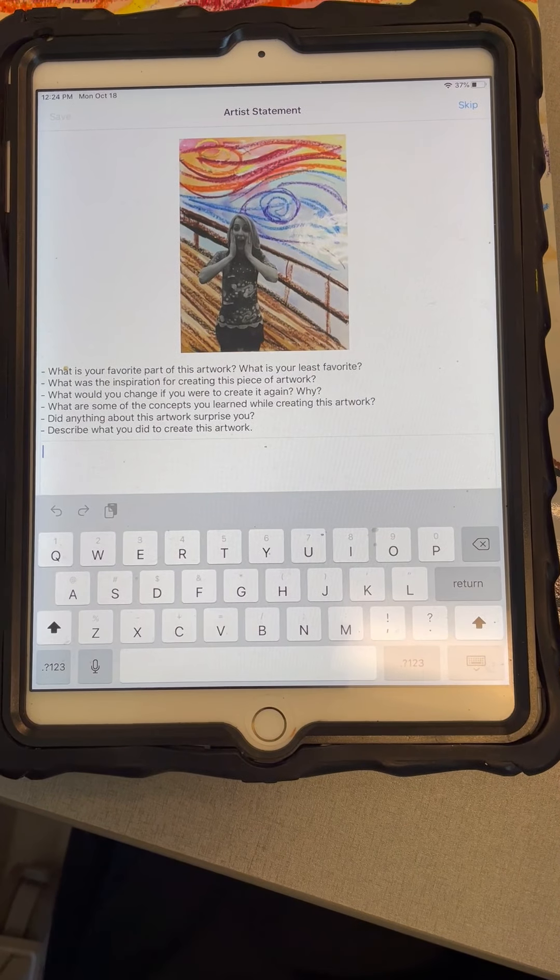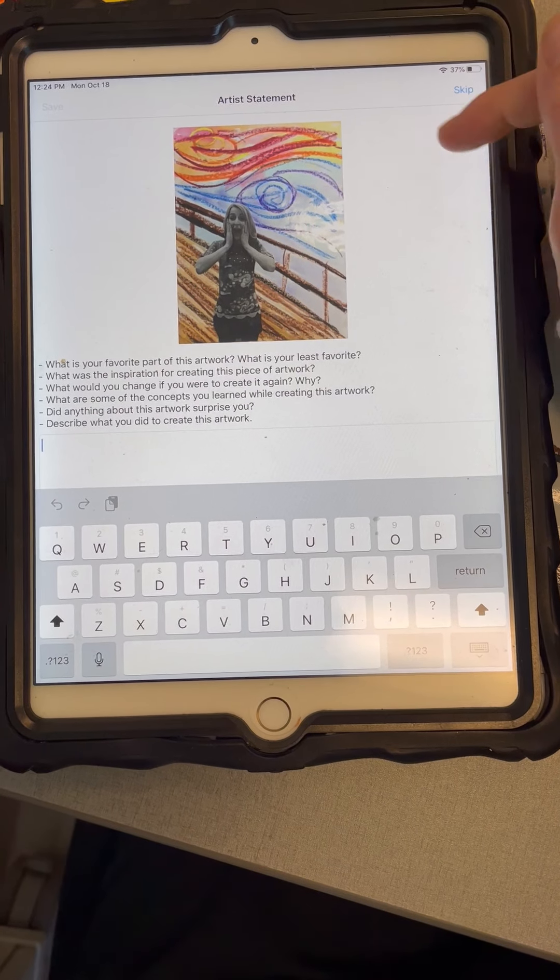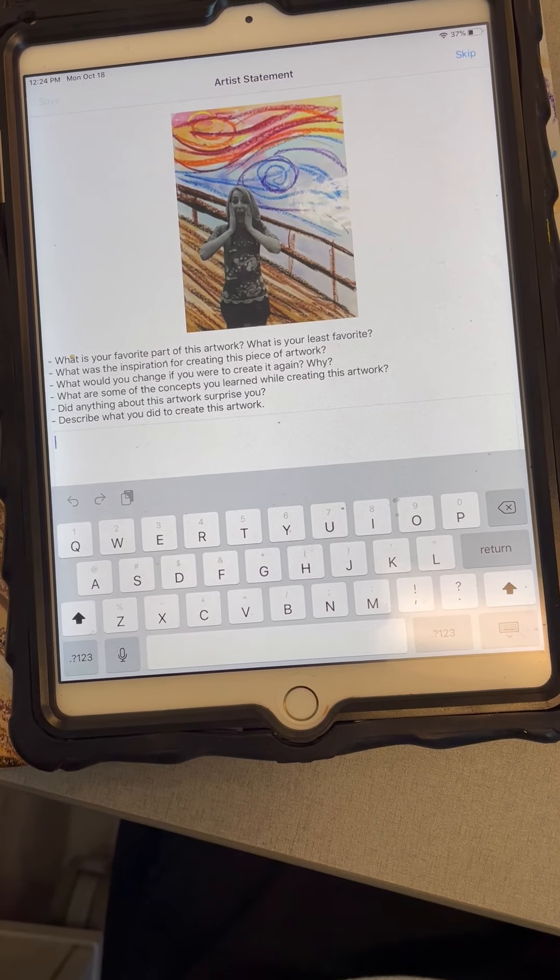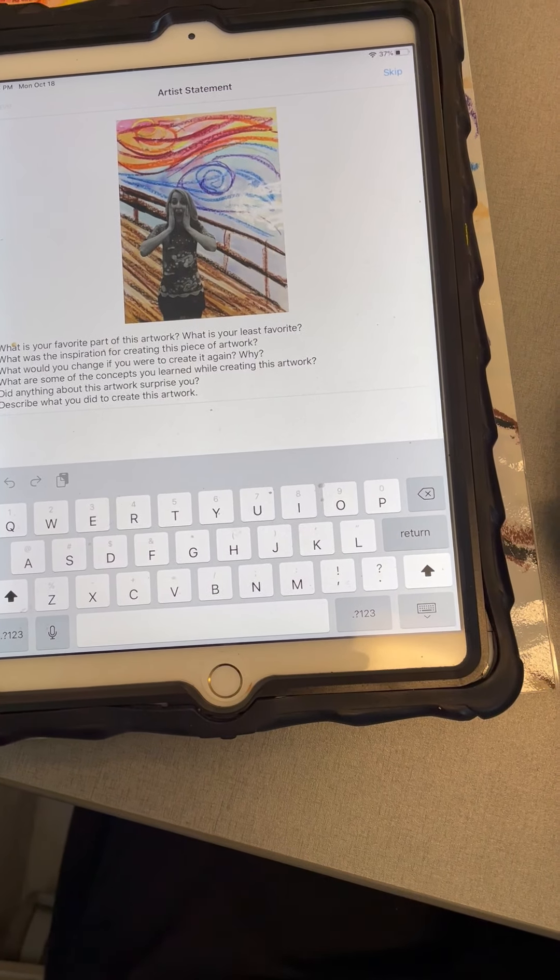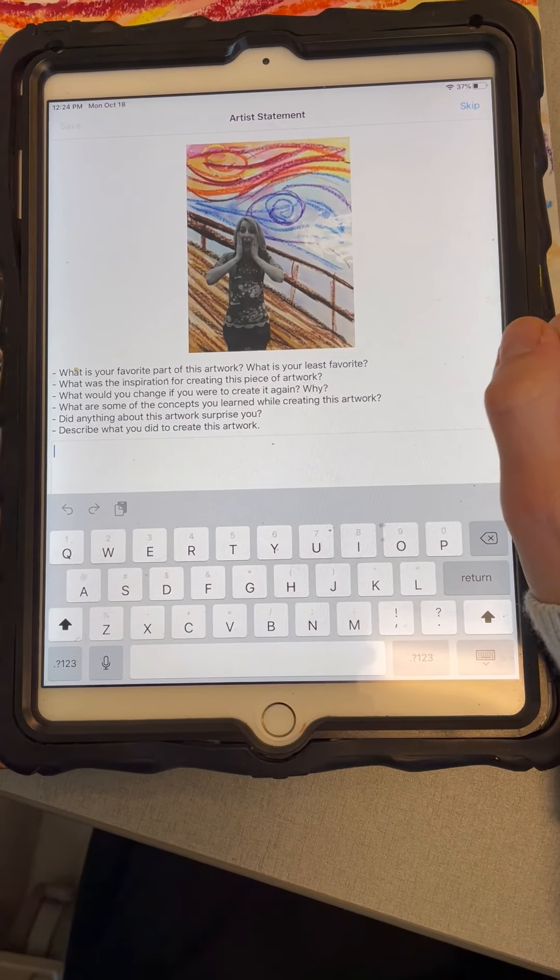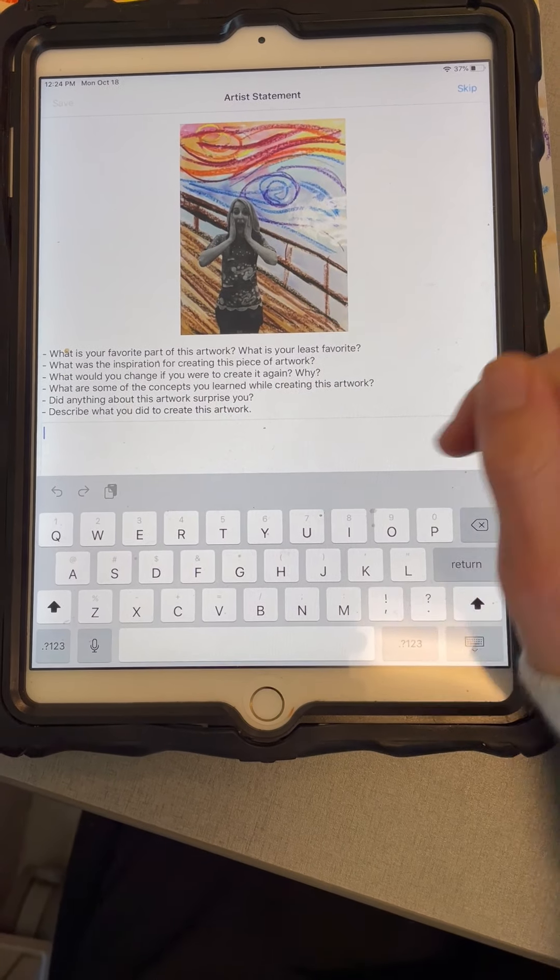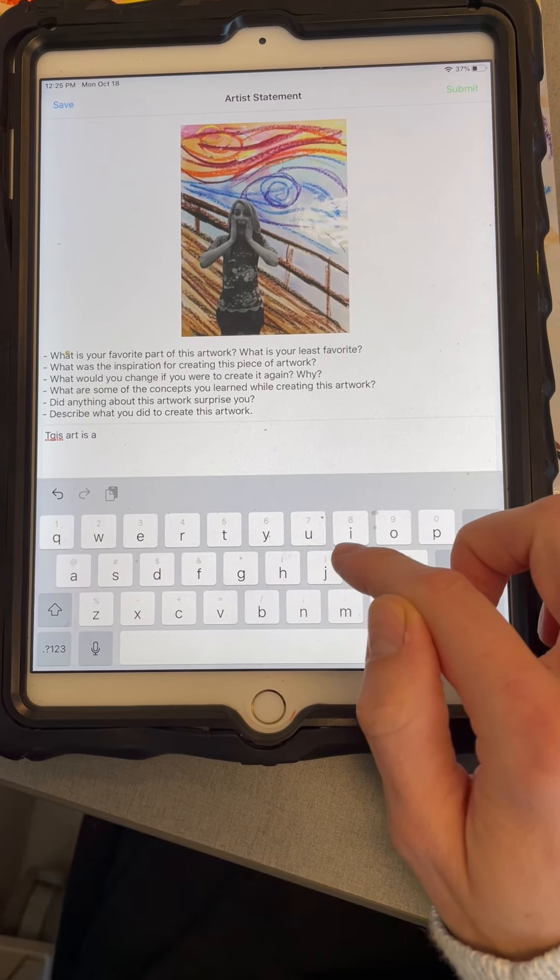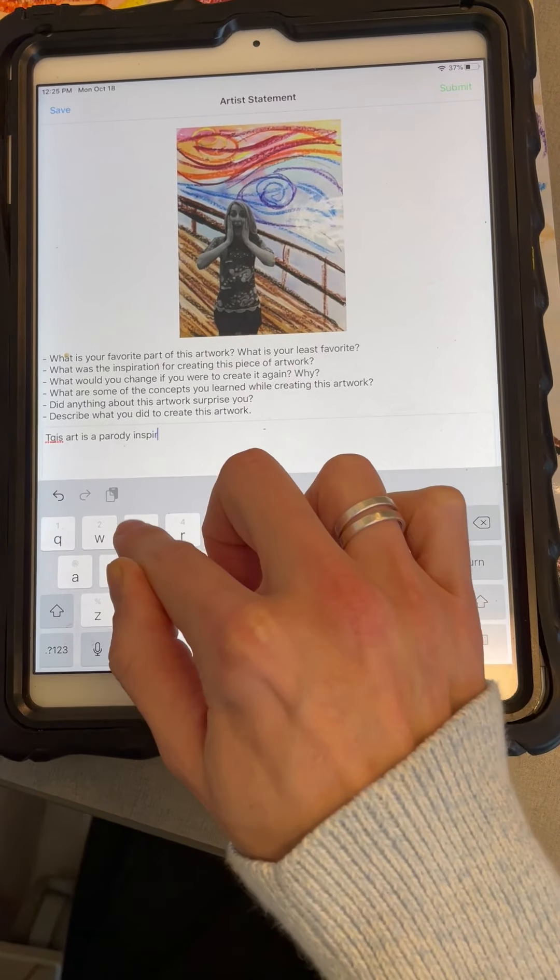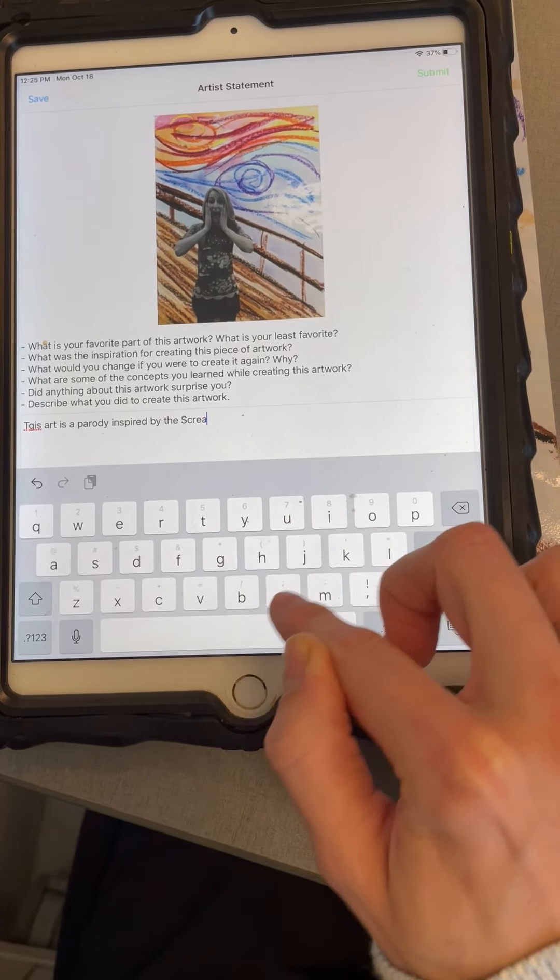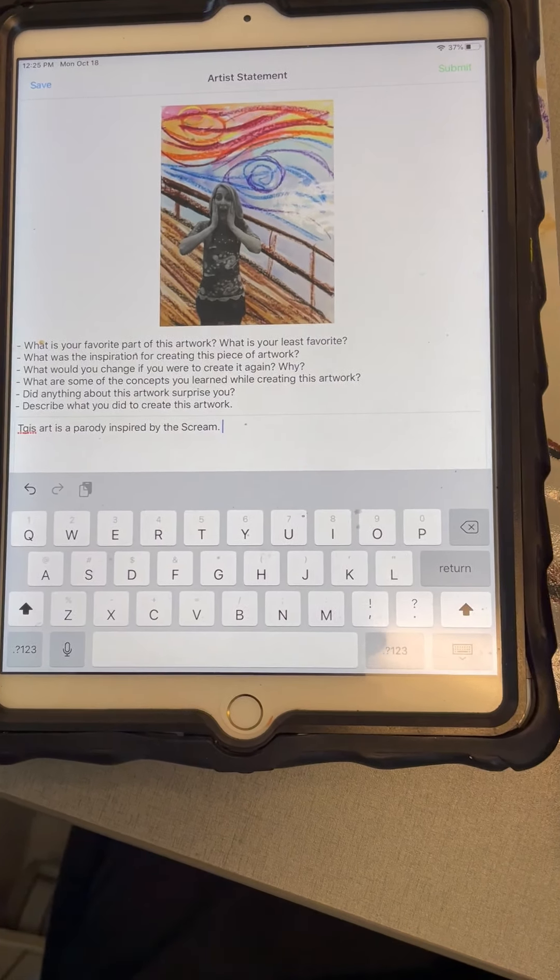So when in doubt, always go to the corner and that's where you'll find your next. Here you can find some prompting questions. This is your artist statement. I want you to write just a little bit about your artwork. You do not have to answer all of these, just maybe pick one or two to answer. So I might say, this art is a parody inspired by the Scream to answer, what was the inspiration for creating your piece of artwork?